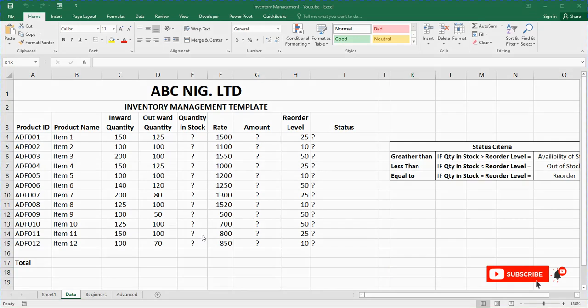Hi guys, welcome back to my channel. In this video I'll be teaching us how to do inventory management in Microsoft Excel — that is, how you can manage inventory on Excel.